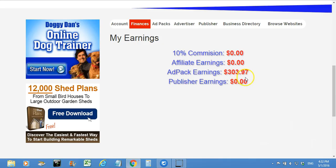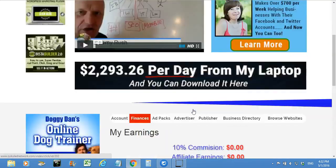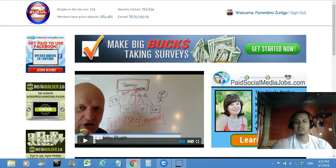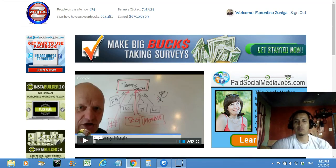I want to show you my earnings so you can see this is the real deal and it is working. I'm up to $303.97 total and I started with $300, so I've already gotten even with what I put in. I still have that $22-$23 in pending, so there's about $25 in earnings on top of my investment, and most of my ad packs are still going to make me at least another three to four hundred dollars more.